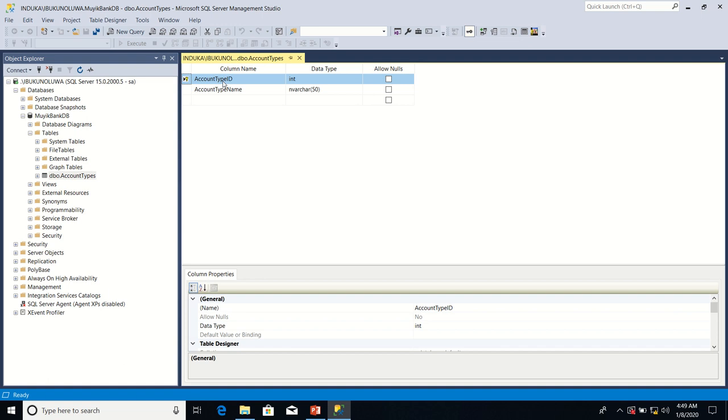Per table, you can only define one primary key property, but you can have as many unique key properties as possible. In summary, I want to define unique key property on account type name because I've already defined primary key property on account type ID column. Let's do it.